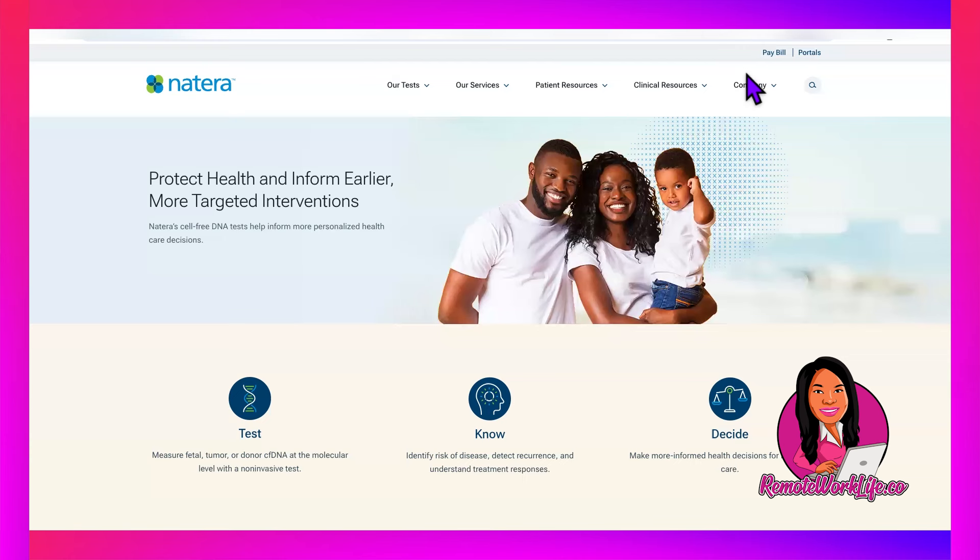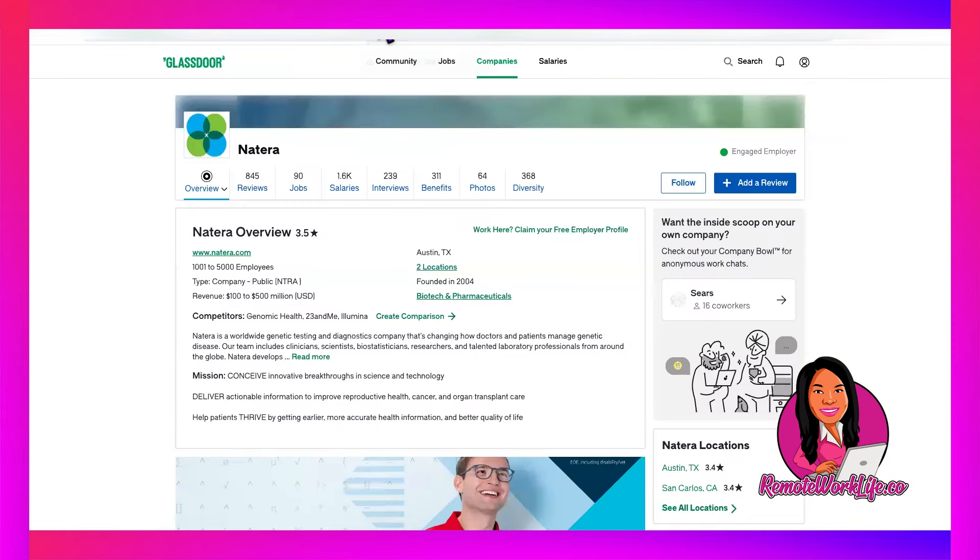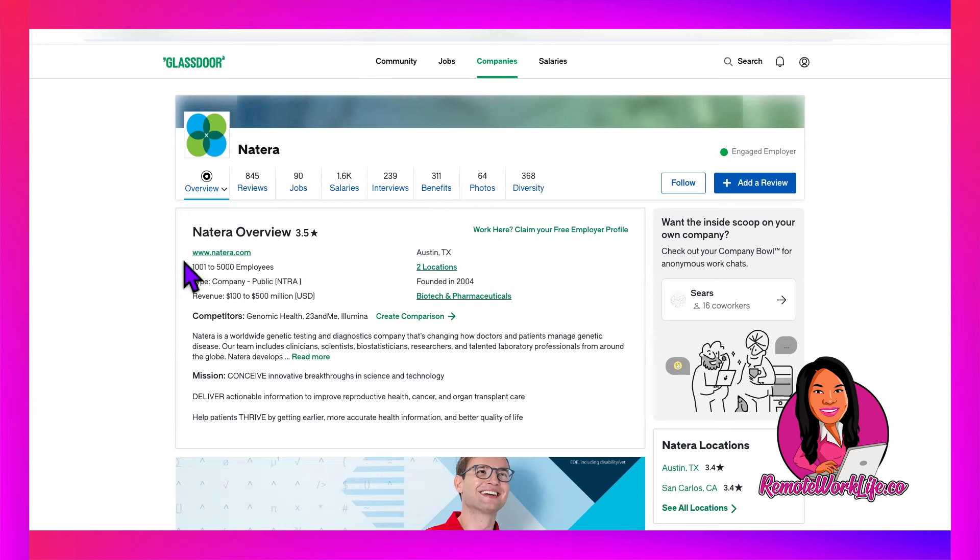Alright, so jumping on in, today's hot lead comes from a huge company called Natera. I have shared Natera on my channel multiple times. This company is based out of Texas, they have a couple of locations, and they are in biotech and pharmaceuticals.